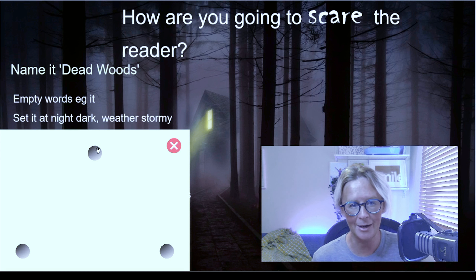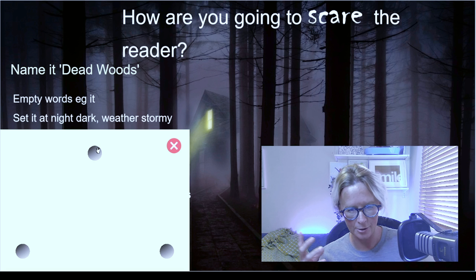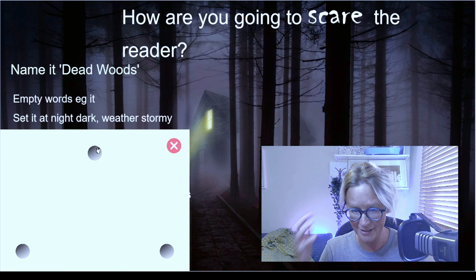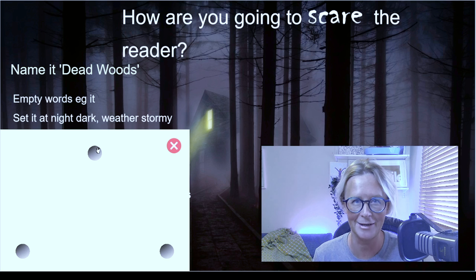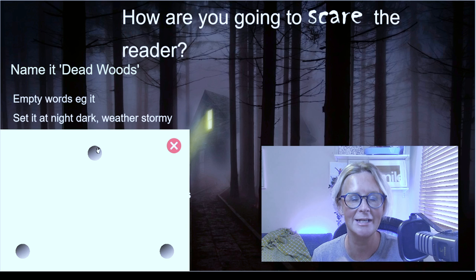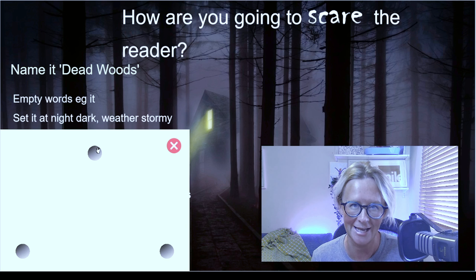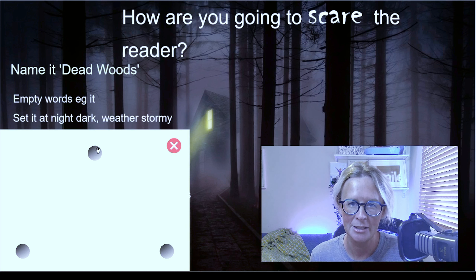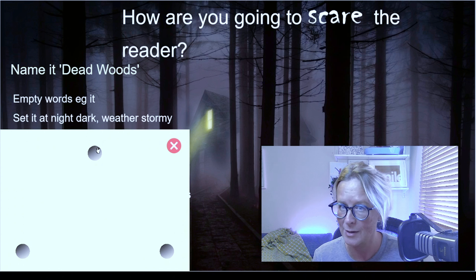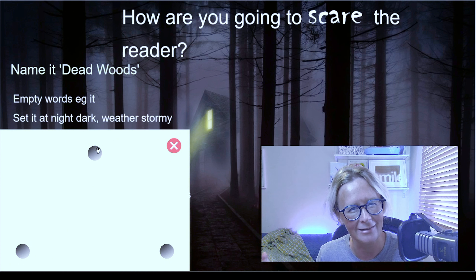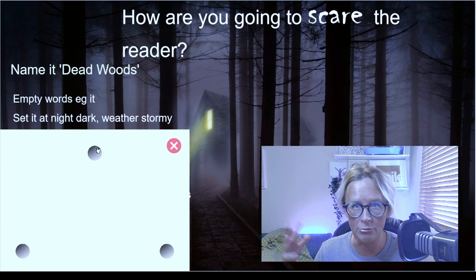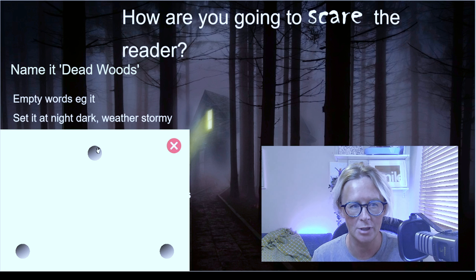Also think about using something called pathetic fallacy, which is a posh way of saying the author uses the weather to set the mood. So we could have stormy weather, thunder rumbling in the distance, dark gray clouds — all of that is spooky stuff.